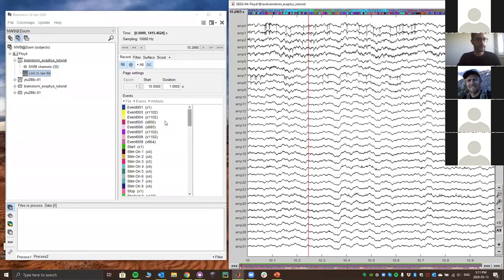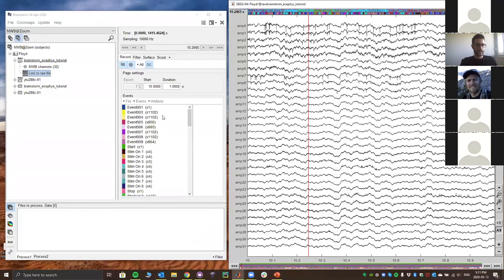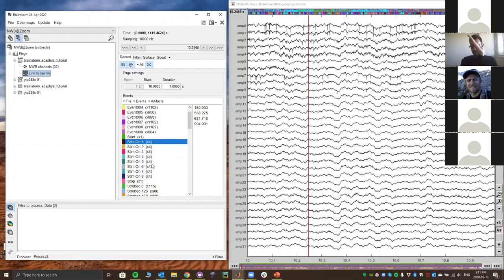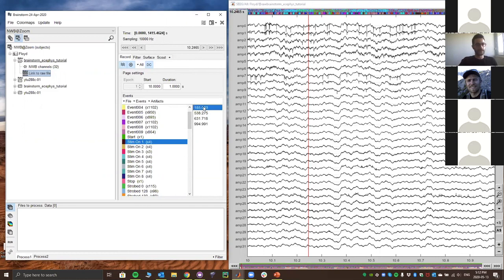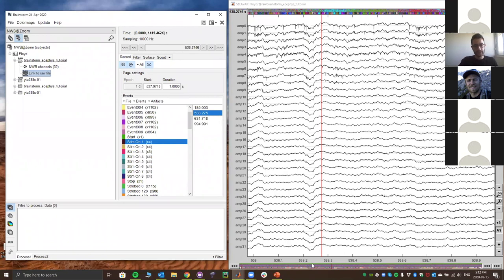In Brainstorm, the events panel shows all events in the NWB file. This file has acquisition events signifying stimulation. Specifically, the eight events shown were orientations from gratings presented to the monkey. Each event category represents a specific orientation — one orientation was presented four times during the recording. Clicking on a specific event takes you to that time point and syncs to it, for example at 538 ms.